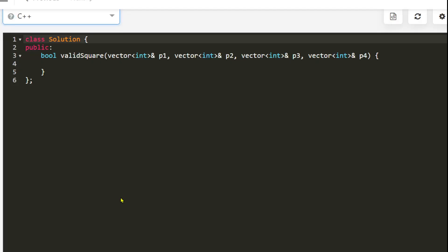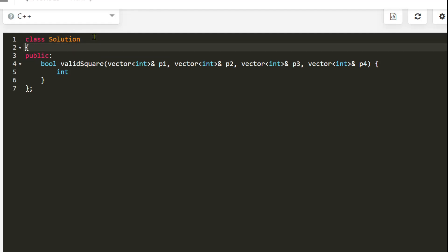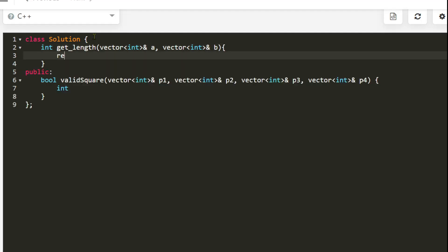Let's write the code. We will need to calculate the length six times, so we define a helper function. Parameter a[0] is the x coordinate of the first point and b[0] is the x coordinate of the second point. We can skip the square root — if distances are the same, their squares will also be the same — so we just return the squared distance.